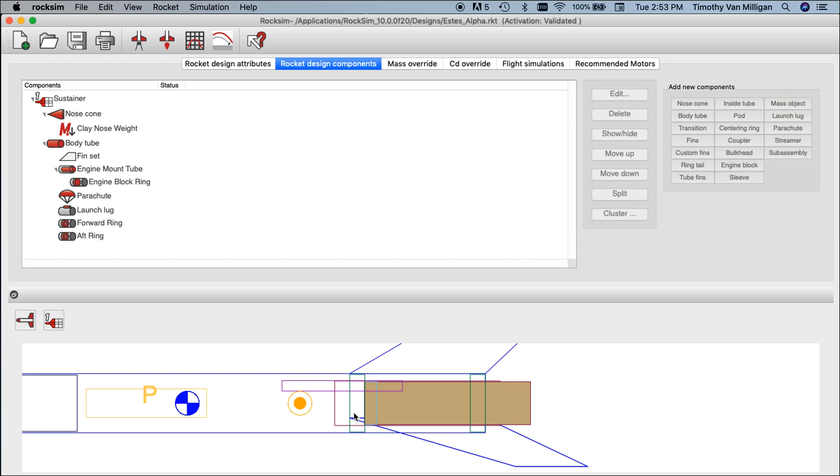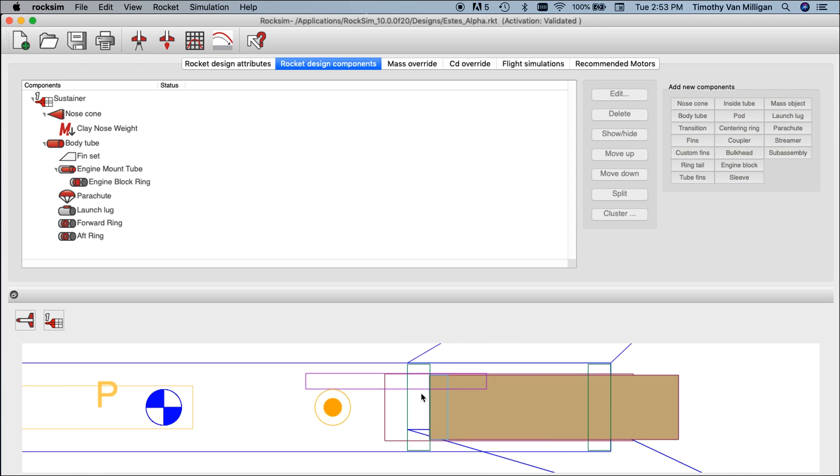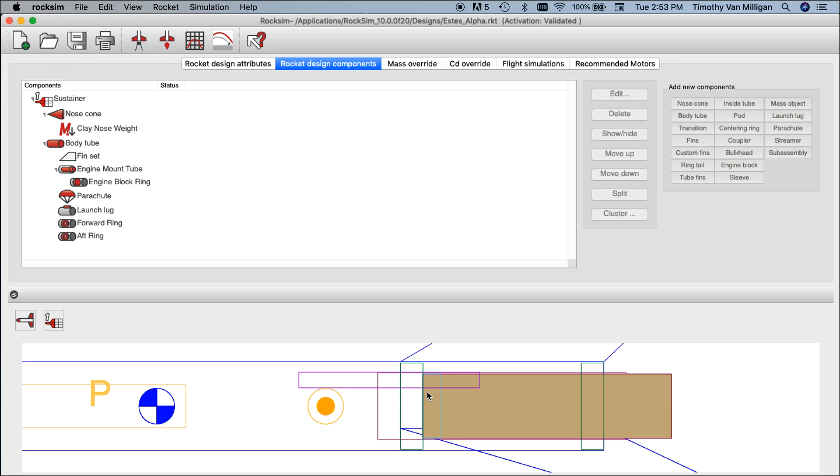This becomes really useful when you're trying to position centering rings. When you're creating a centering ring, you can right-click on it and zoom in, then you can adjust the location with extreme precision. To get back to the normal view, just right-click and then zoom original.